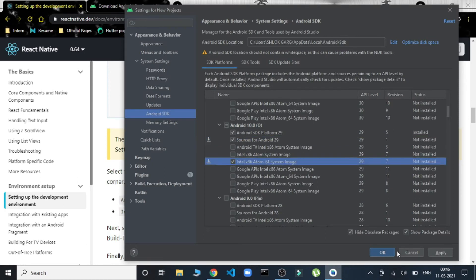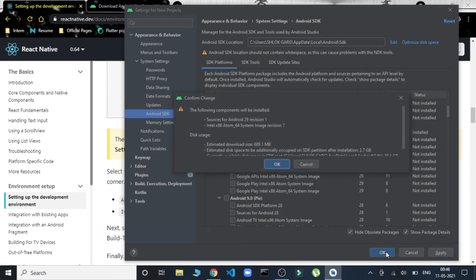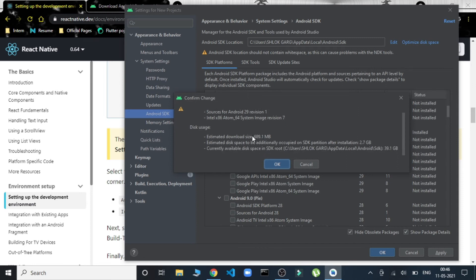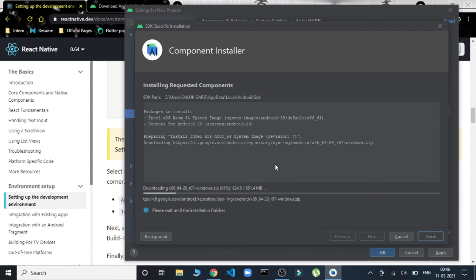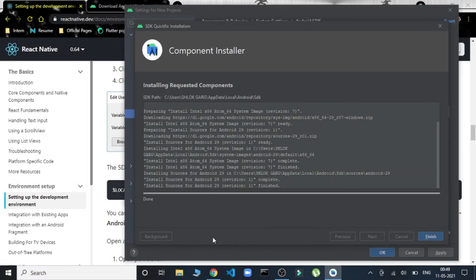We'll do okay, and it will begin downloading. This might take some time. The installation of Android Studio and all its components is done. We'll just finish it and we'll do okay.